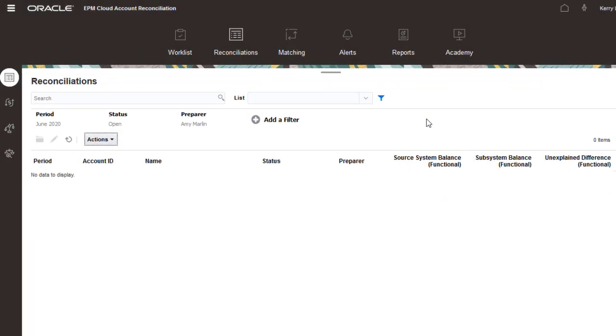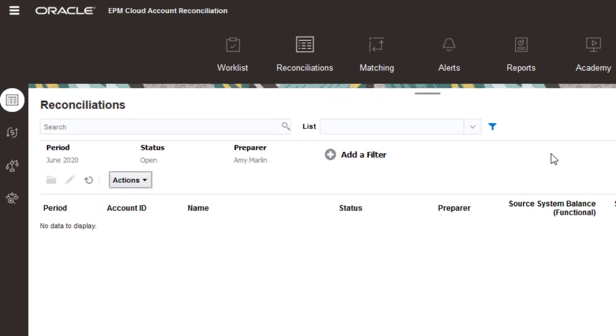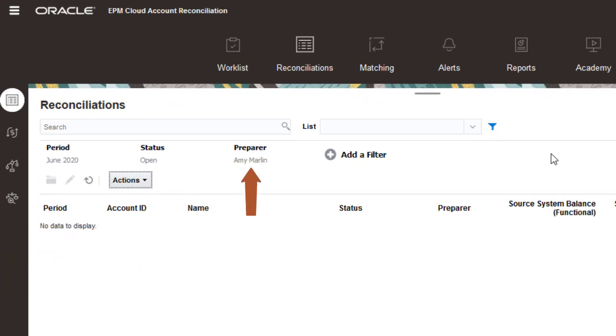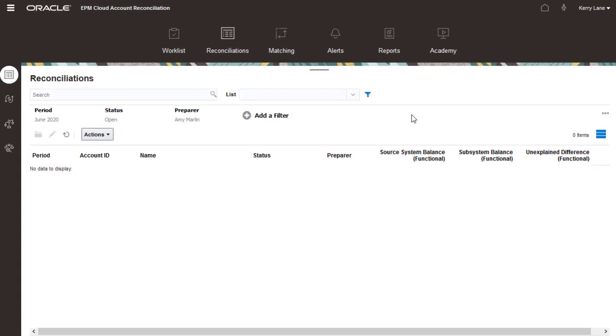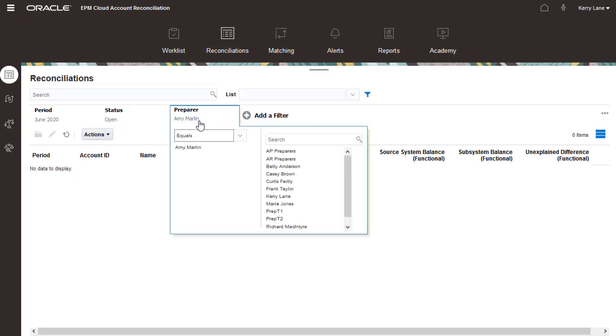Notice that the filtered reconciliation list no longer shows reconciliations assigned to Amy as a preparer. I'll clear the preparer filter.